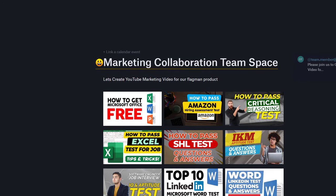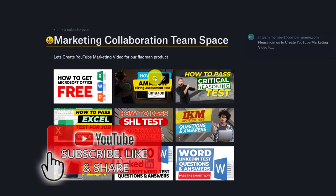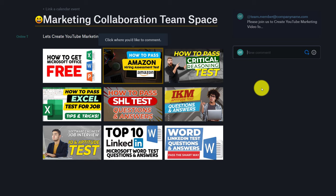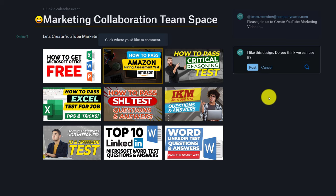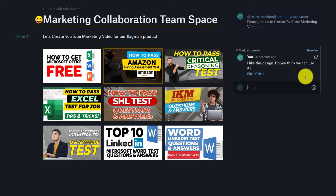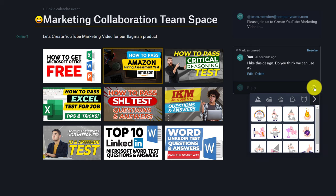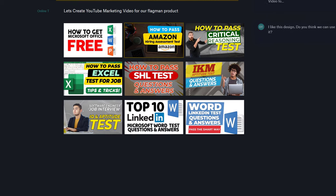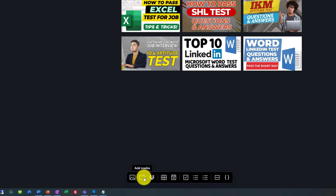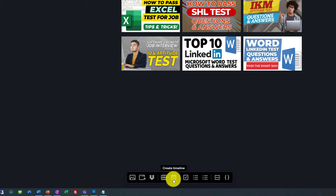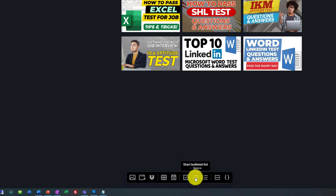Once you have files in your space, you can add a comment to share your ideas with others. Just click on the plus button, type a comment, and click post. You can also add emojis into your comments. In addition to sharing images, you can share media, Dropbox files, add tables, create timelines, create to-do lists, and add formatting to your messages.